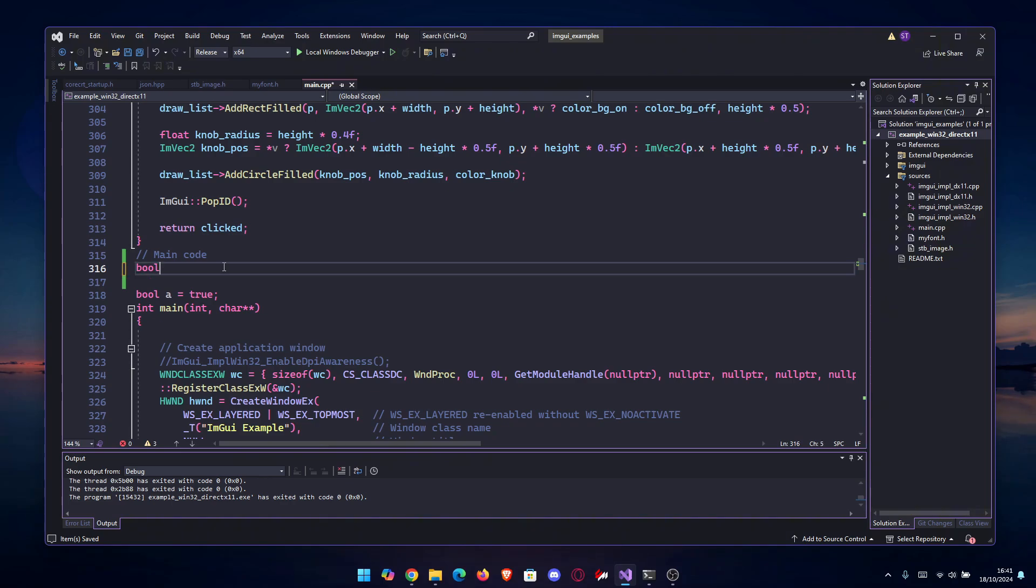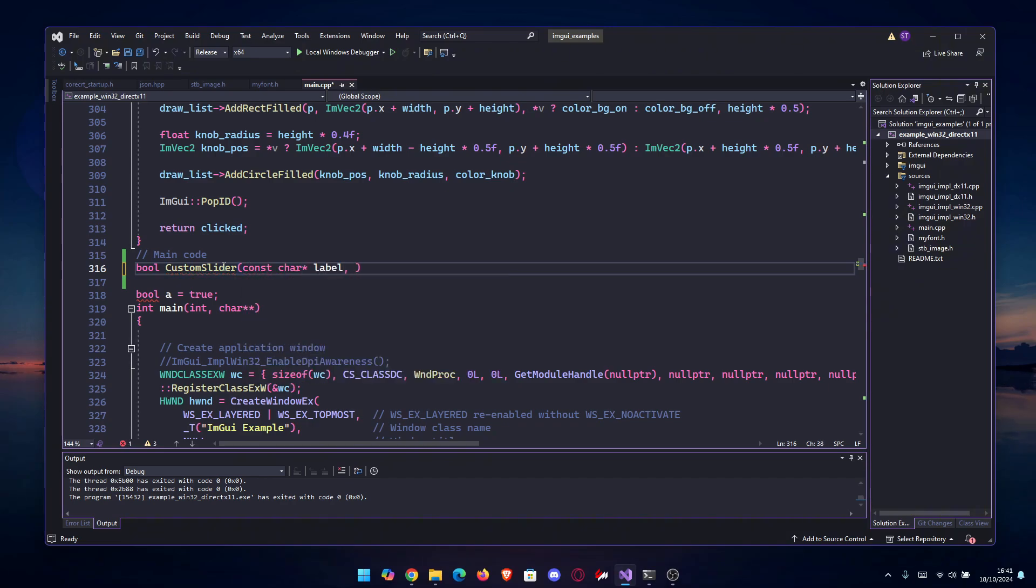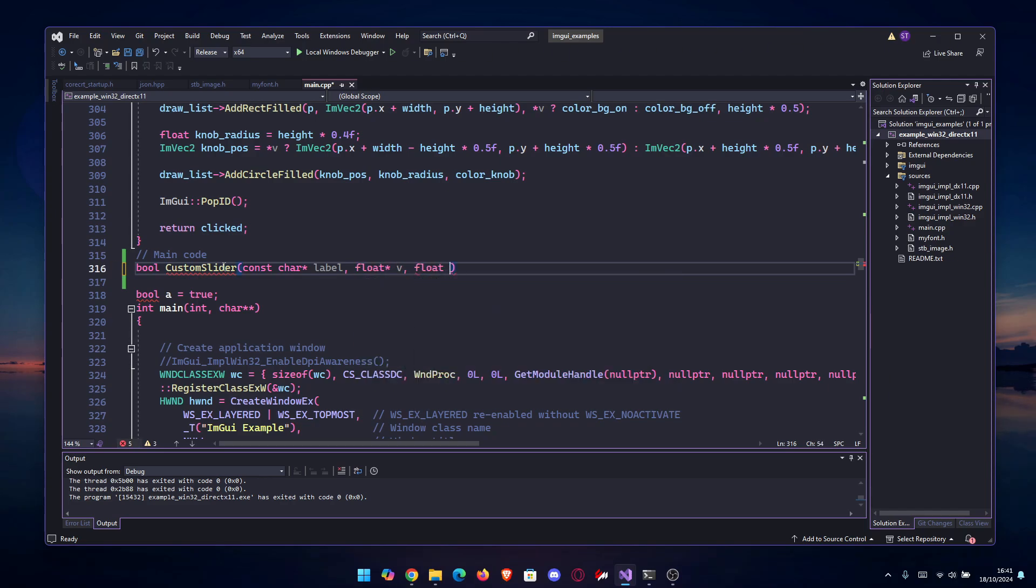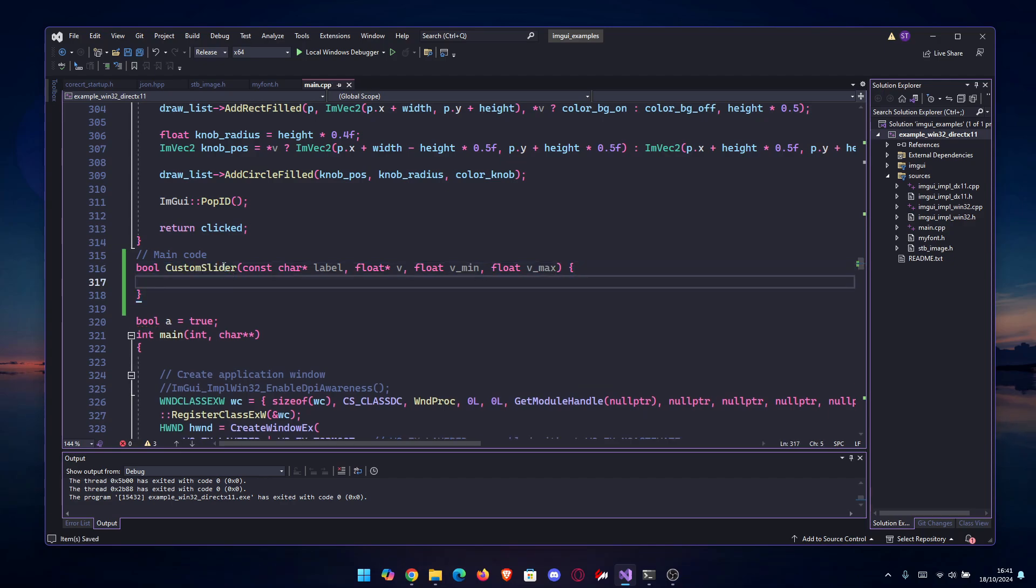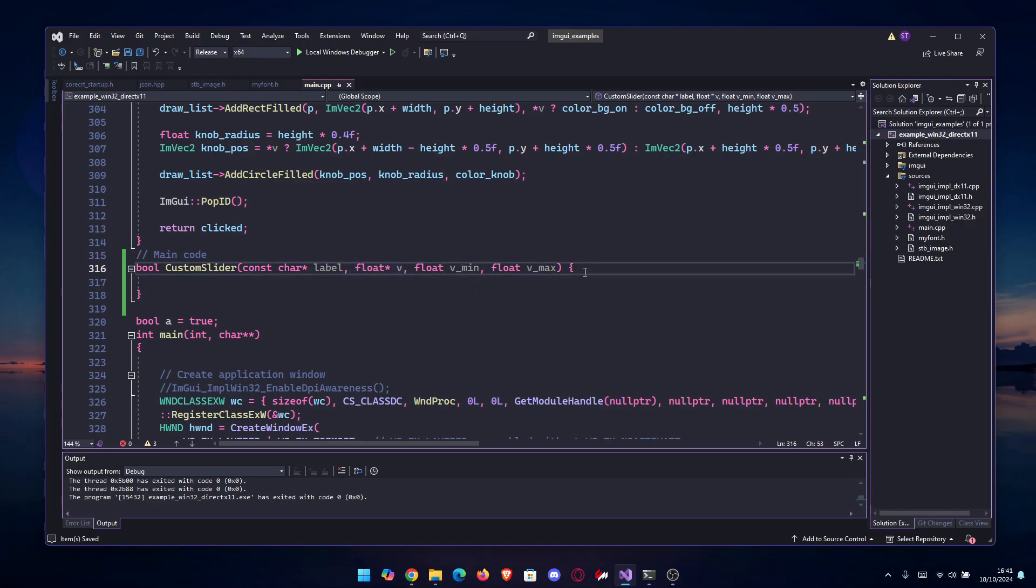We're going to start with a bool and name our custom slider. We're going to get the label, which will be const char* label. We're going to have a float* v, float v_min without a star, and float v_max. These are the things that the slider function from ImGui takes into account: the label which will also be the name and the ID, the float, and then the minimum and maximum.